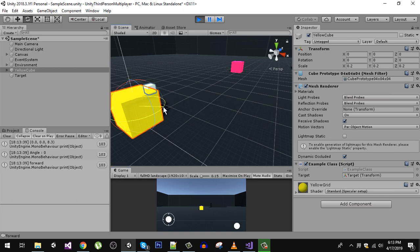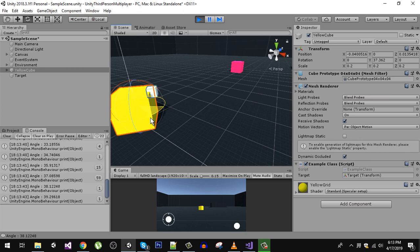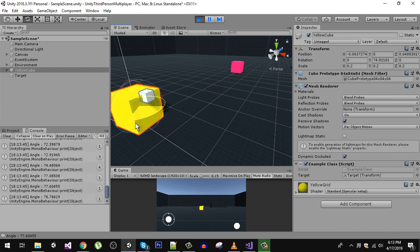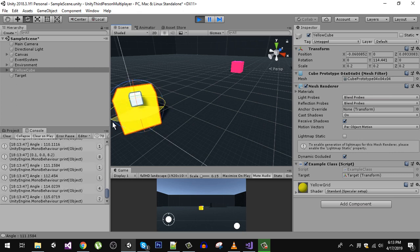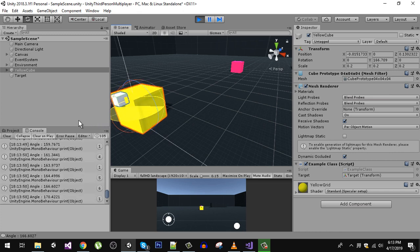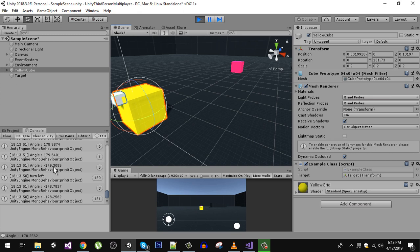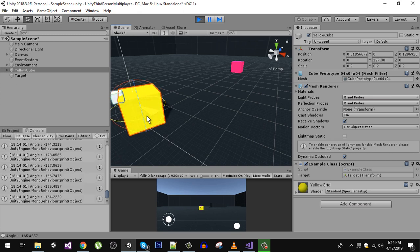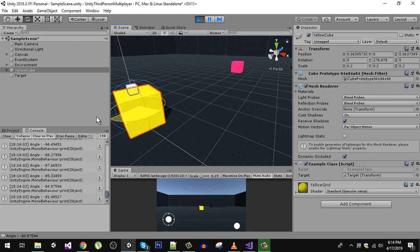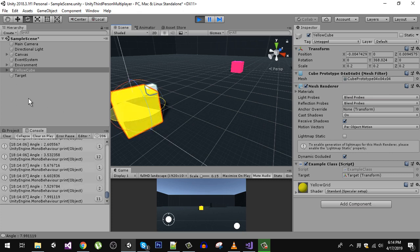If I rotate it, you can see here in the console the angle is increasing. At some point this is going to go into negative after it crosses 180. Now it is minus 179 and now it is going to increase and we will have zero at some point.